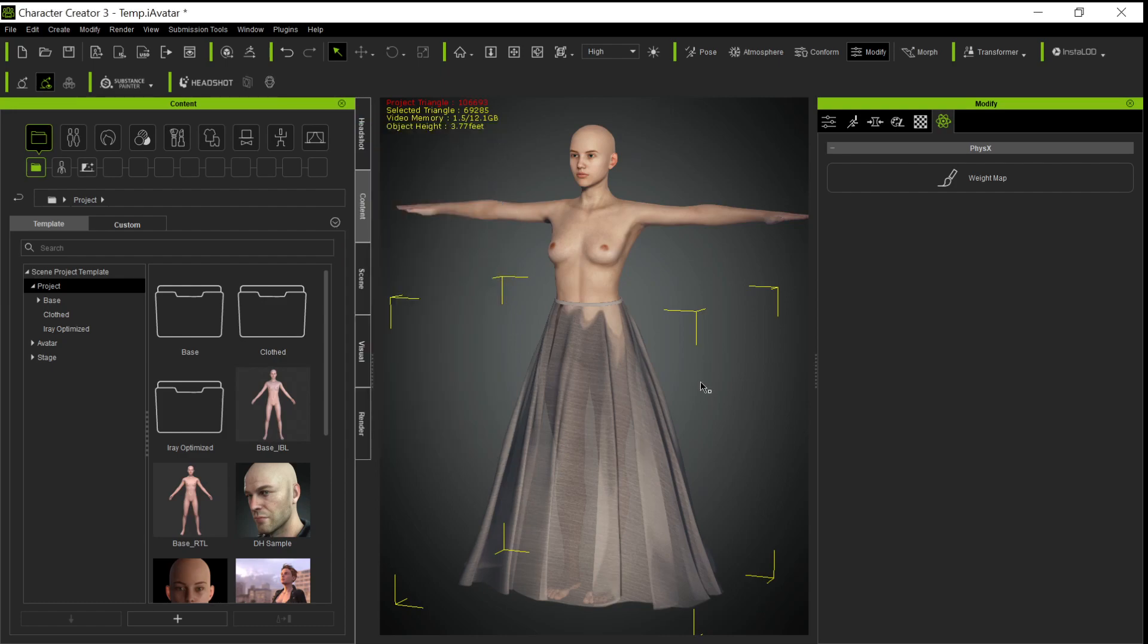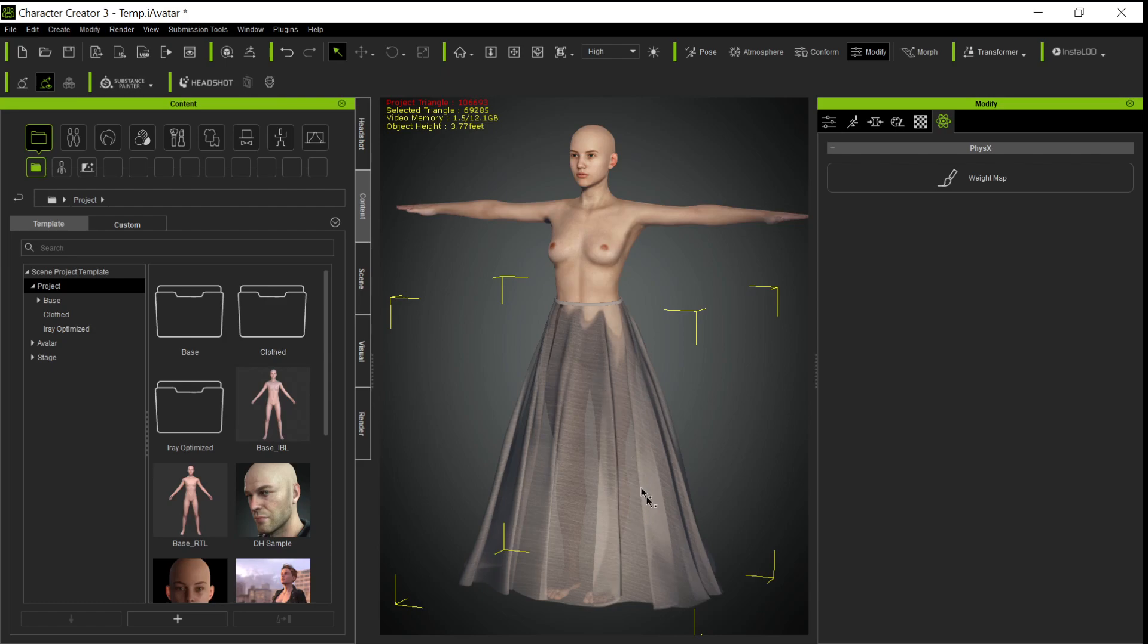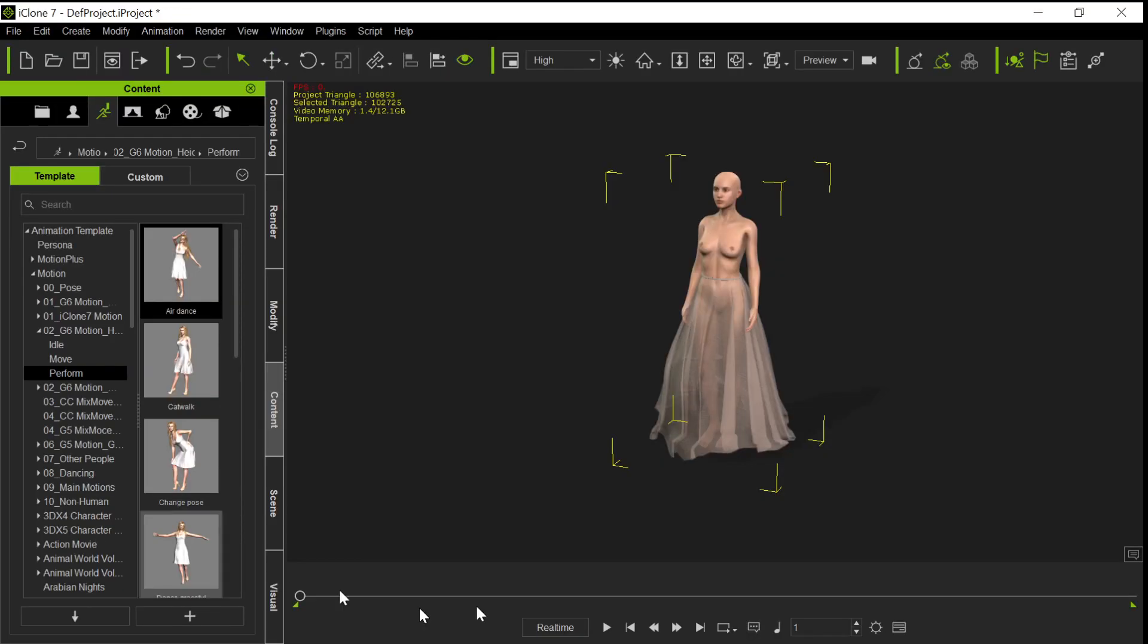Just like with hair—if you've seen any of my hair tutorials—if you want to keep some body to the item, whether it's hair or in this case a skirt, you don't want the weight map to be very bright. You want it to be pretty dim, so that way it still has some physics involved but also has some stiffening. If we do that and bring that into iClone, you're going to get something like this.